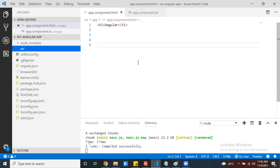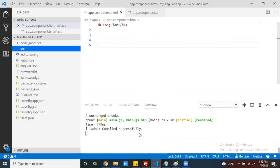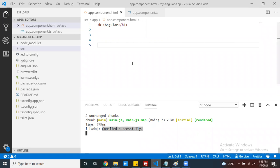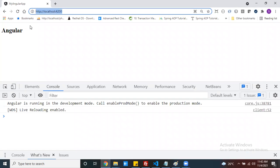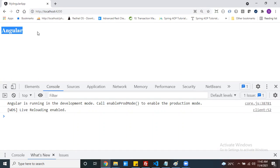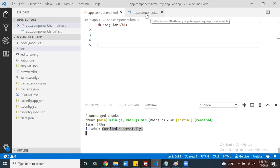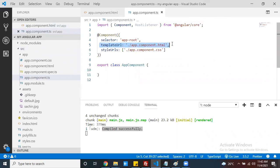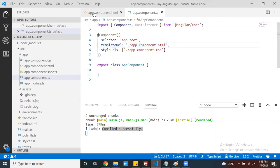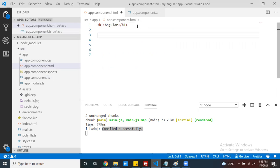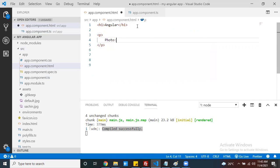I created this Angular application using Angular CLI and run it using the ng serve command. It compiled successfully, so I can view the application output using the localhost:4200 URL. This Angular text is coming from my root component app.component.ts. For my root component, the template URL path is app.component.html, and this is the content visible to the end user.